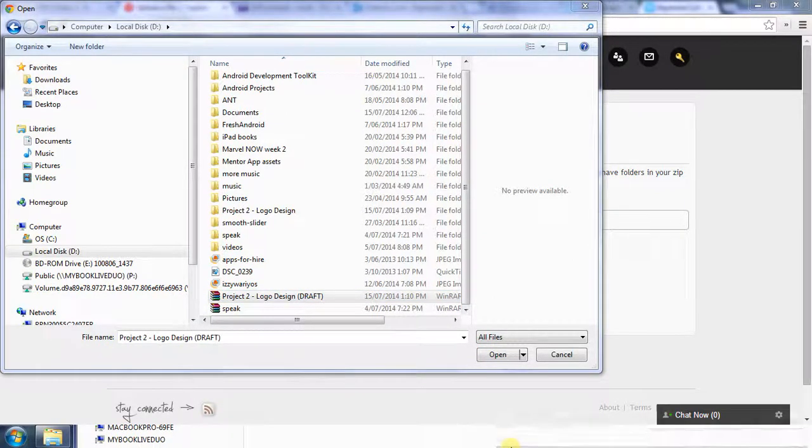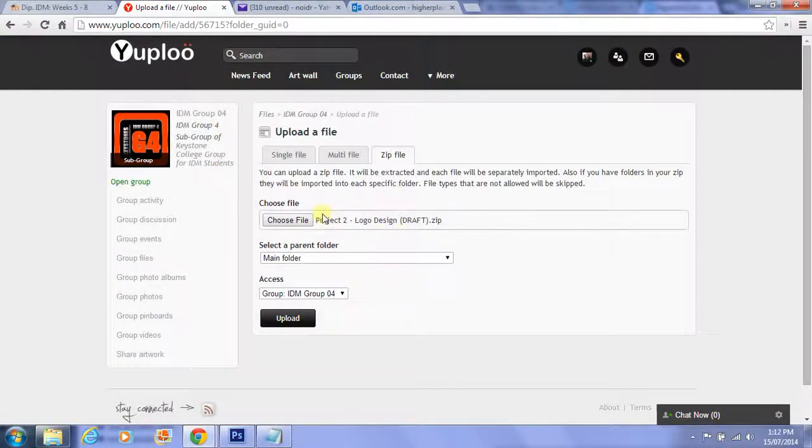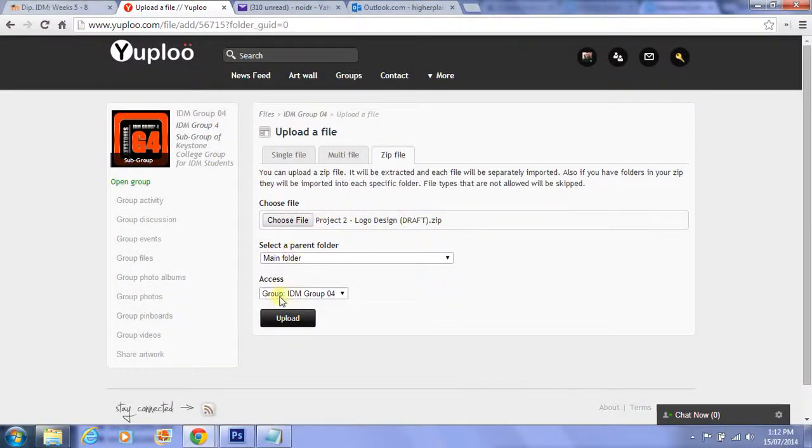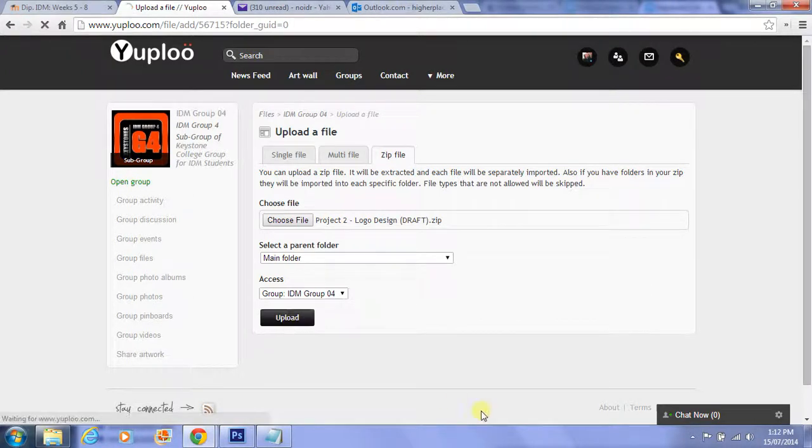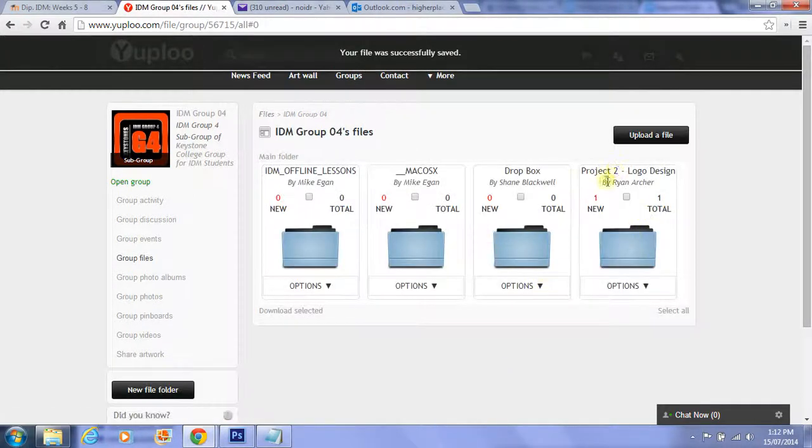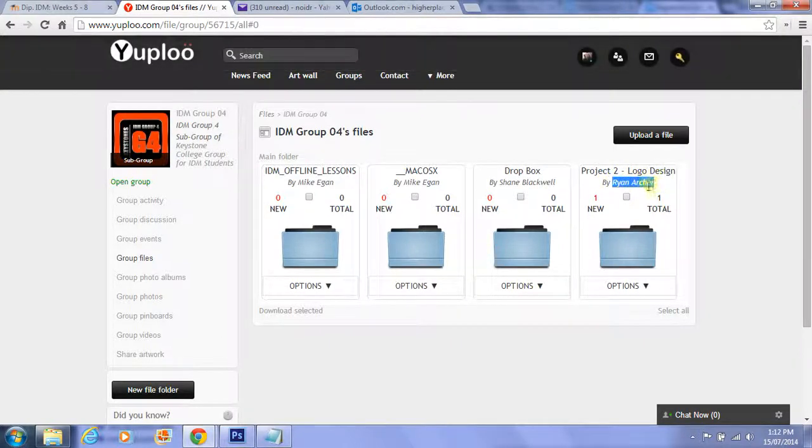You can see here it's attached now. Access is Group IDM Group 04. This is where I want to upload the file for assessment, so I'm going to hit the Upload button. You can see here my name's coming up and I've uploaded Project 2 Logo Design.